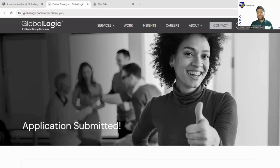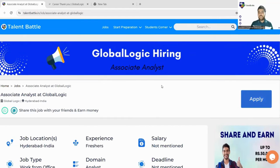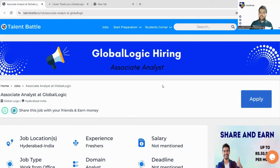Keep your inbox updated and that's all for this video. Today we discussed the GlobalLogic Associate Analyst hiring with all the important details. The link is in the description box; if you have any errors or confusions, comment below and our team will help you out. For placement assistance, Talent Battle is always there — connect with us on Instagram, WhatsApp, or our website. Thank you, and see you in the next video!